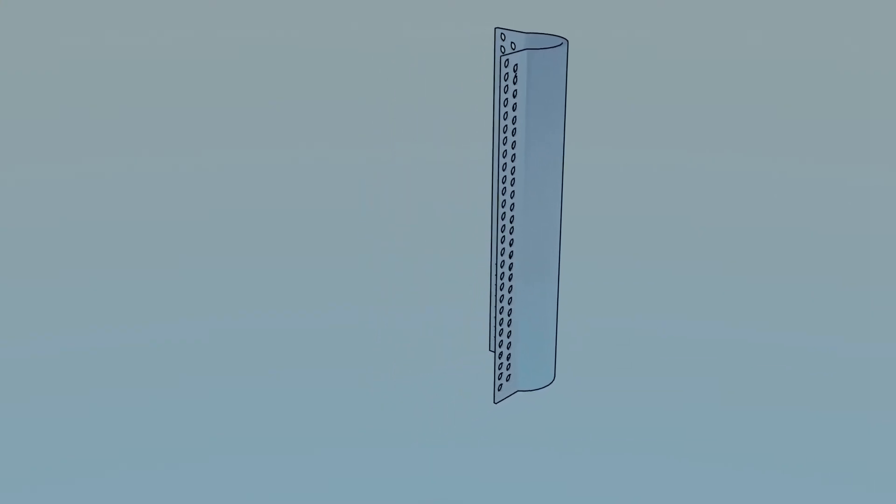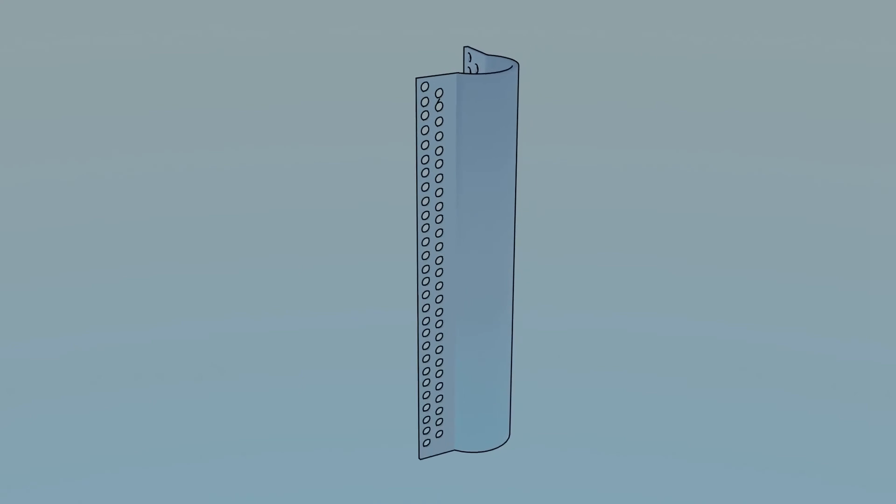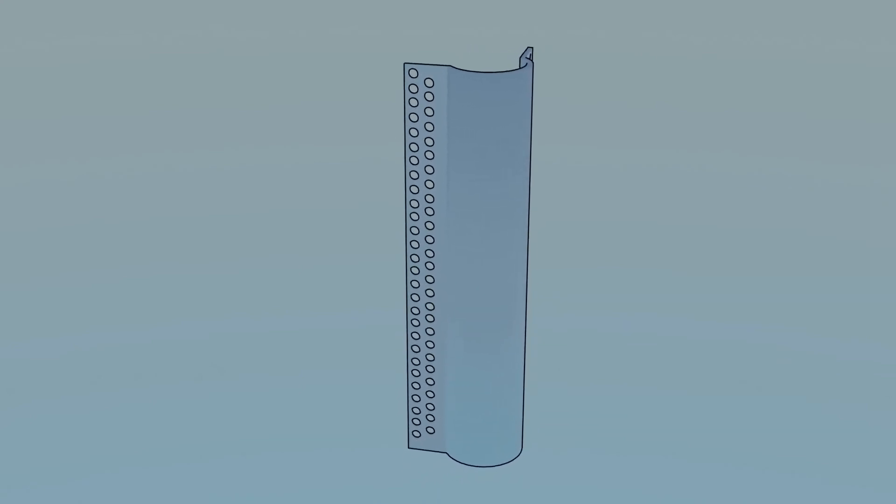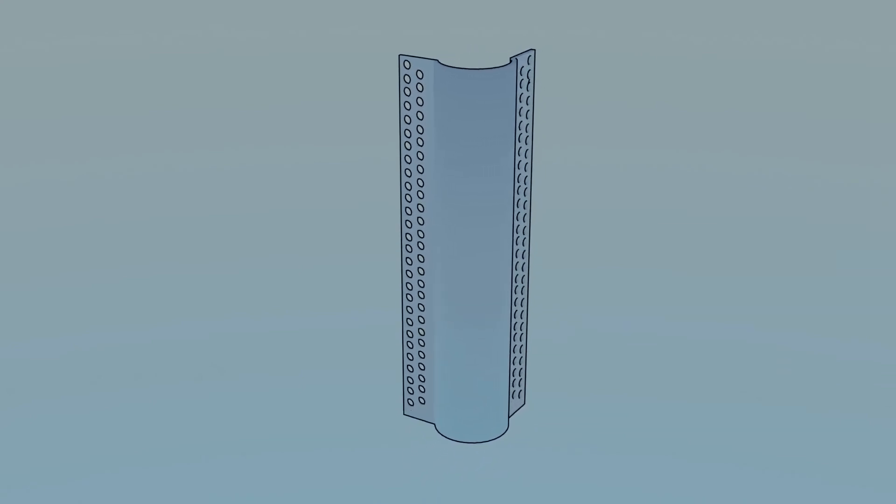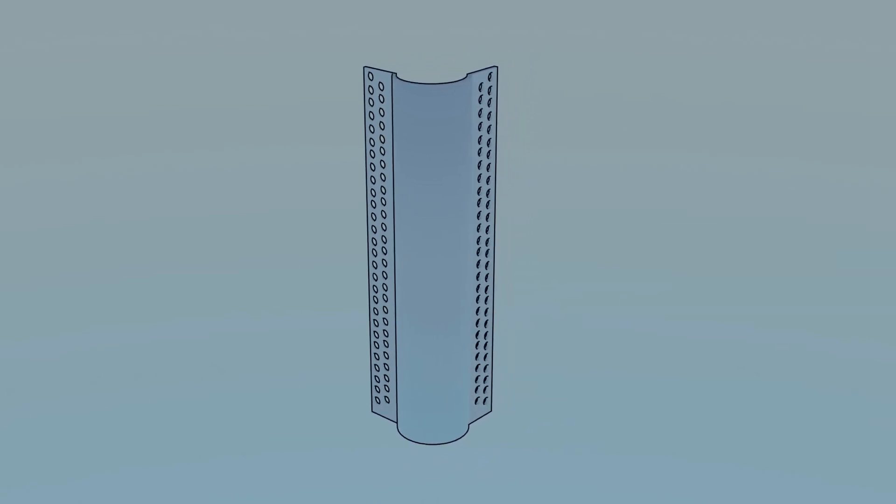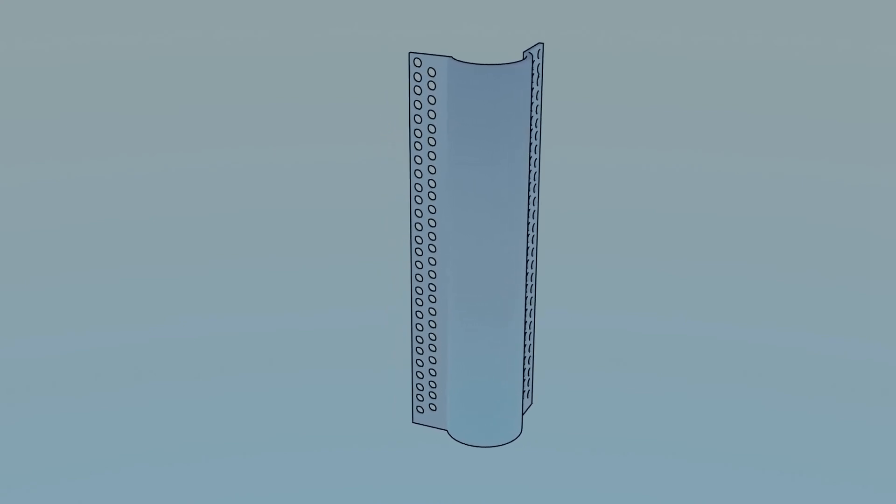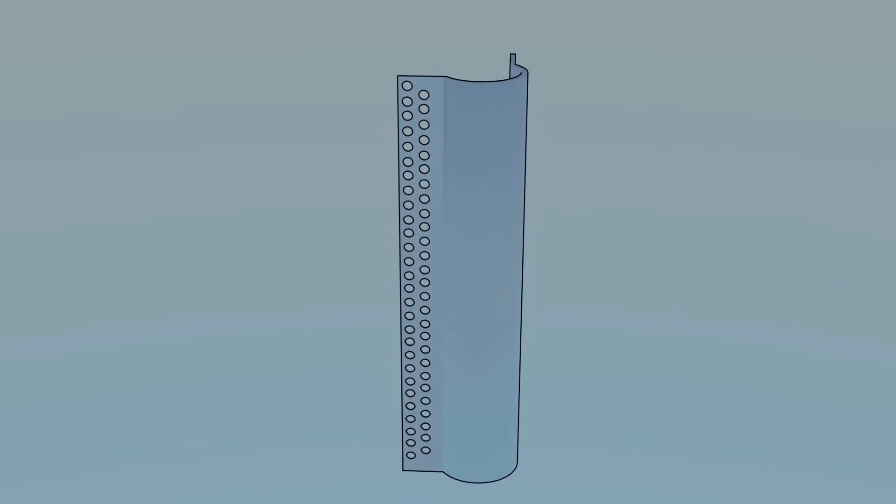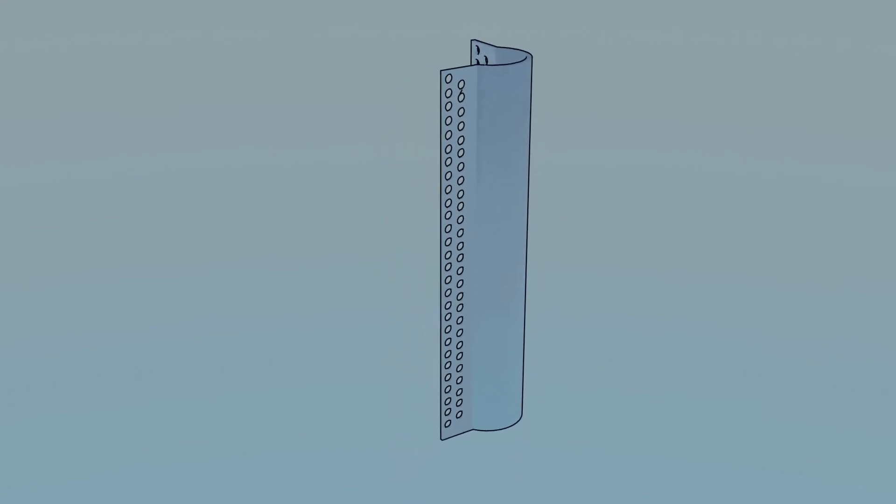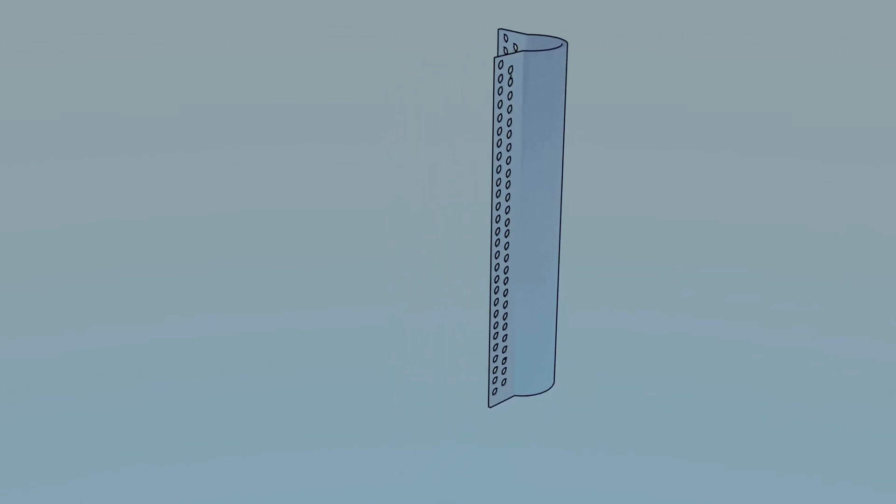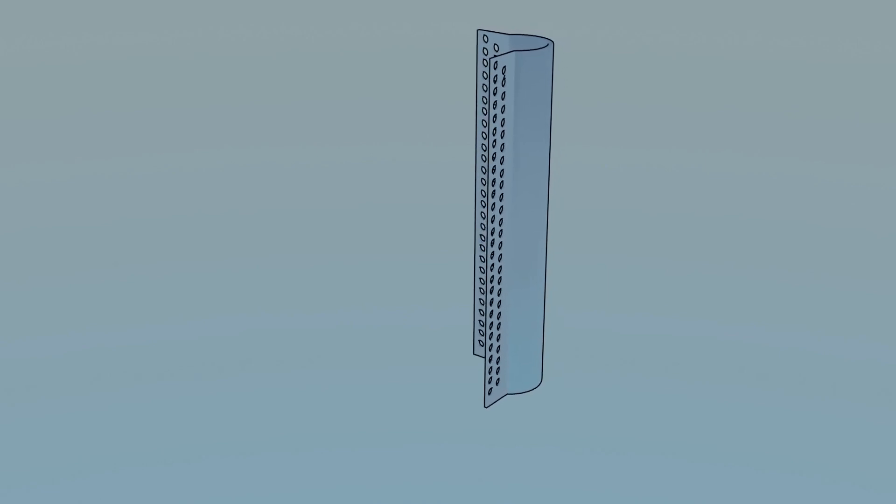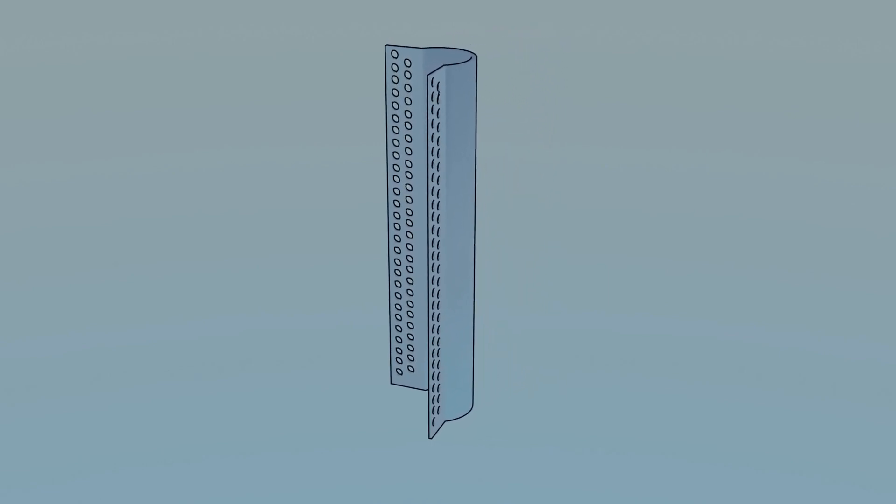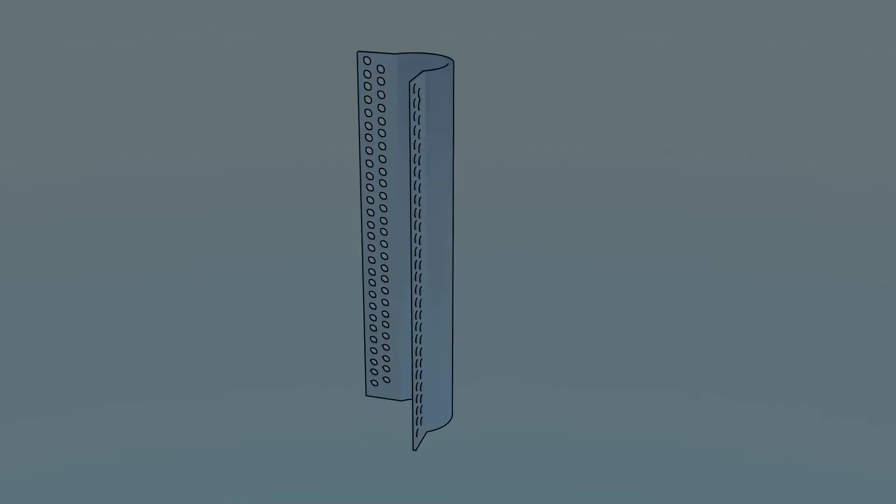Rounded corner bead can also be installed during the drywall hanging phase. Some varieties are actually quicker to install than a standard drywall corner bead, and are both more durable and aesthetically pleasing than standard corner protectors.